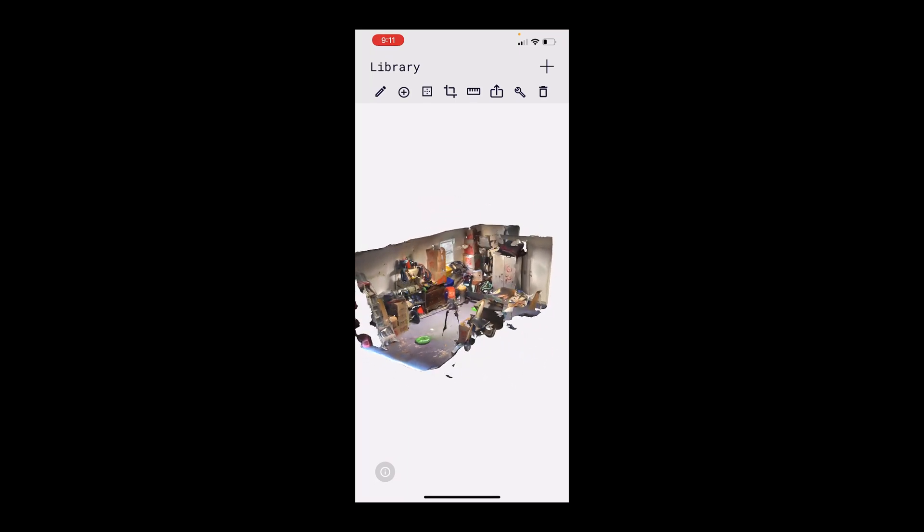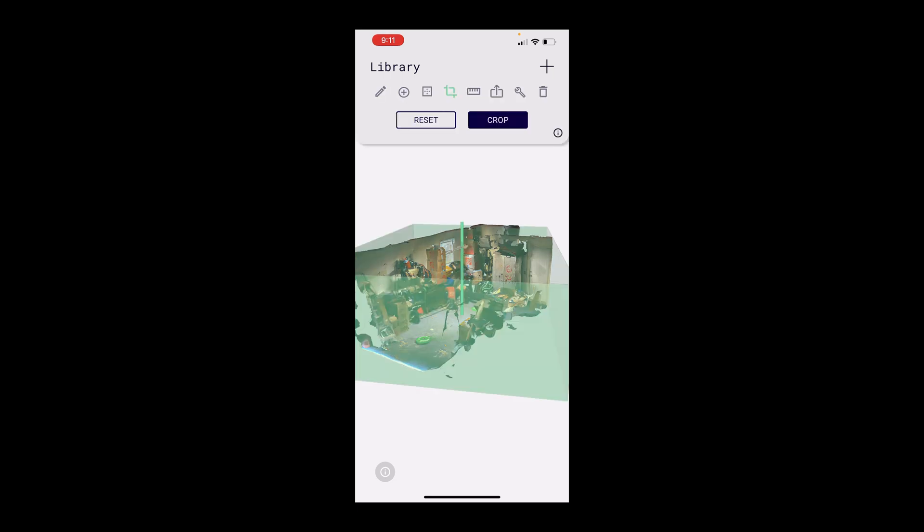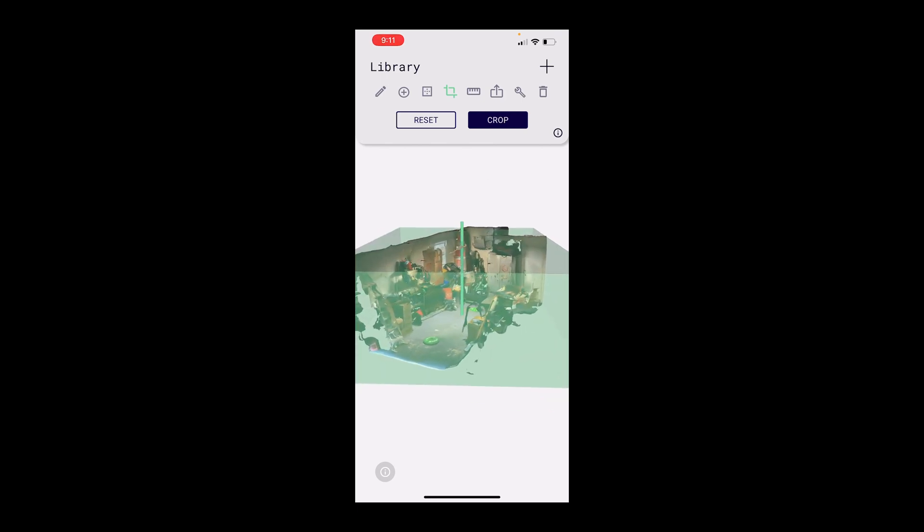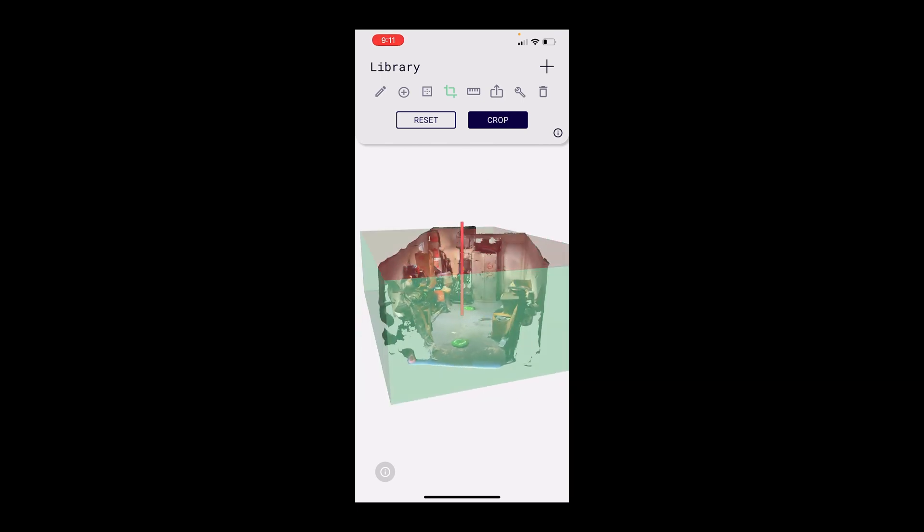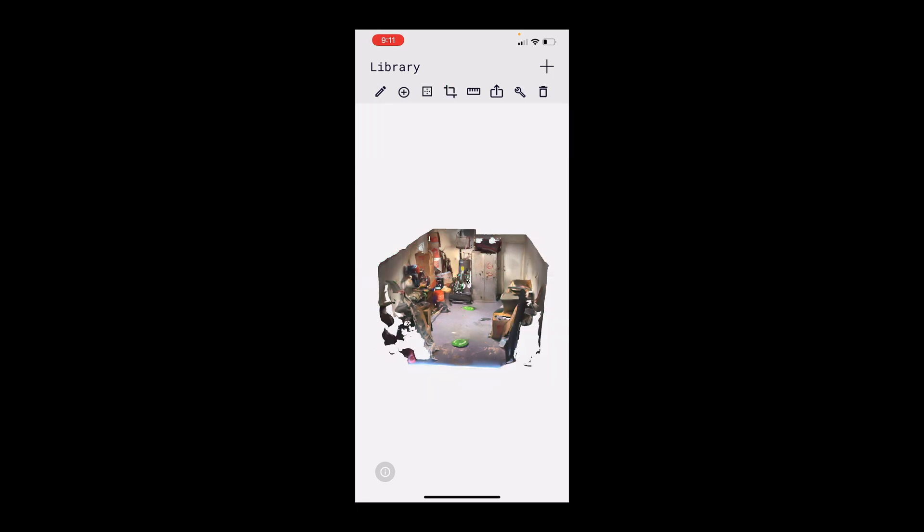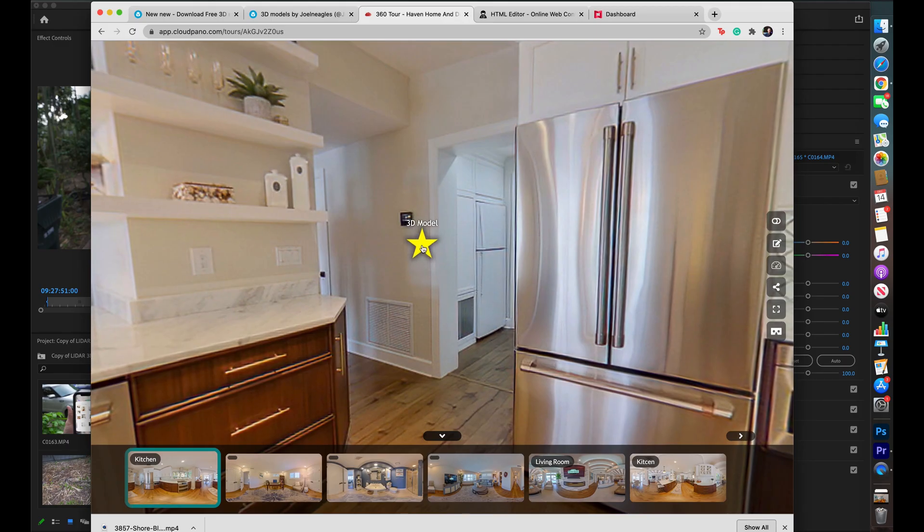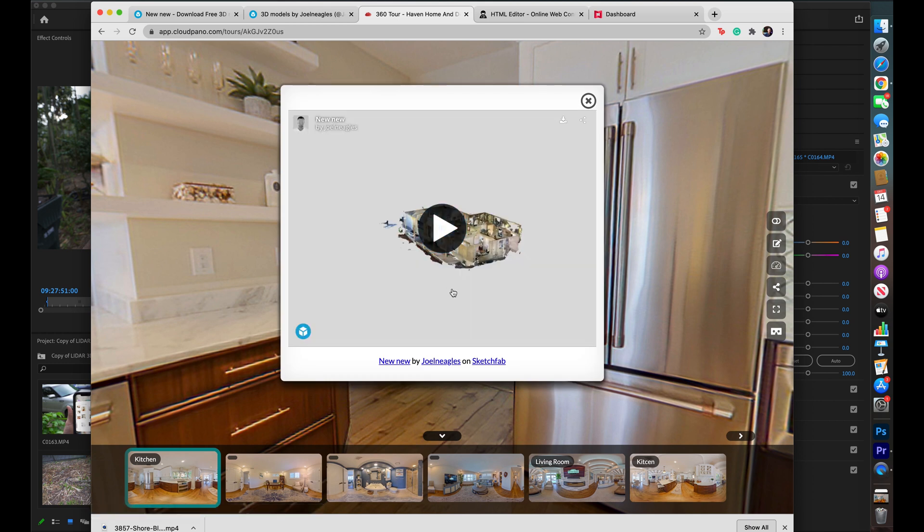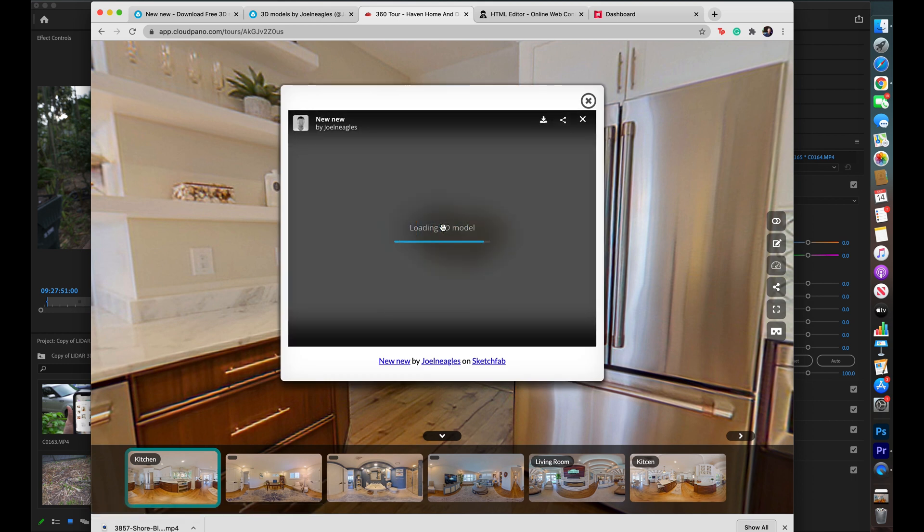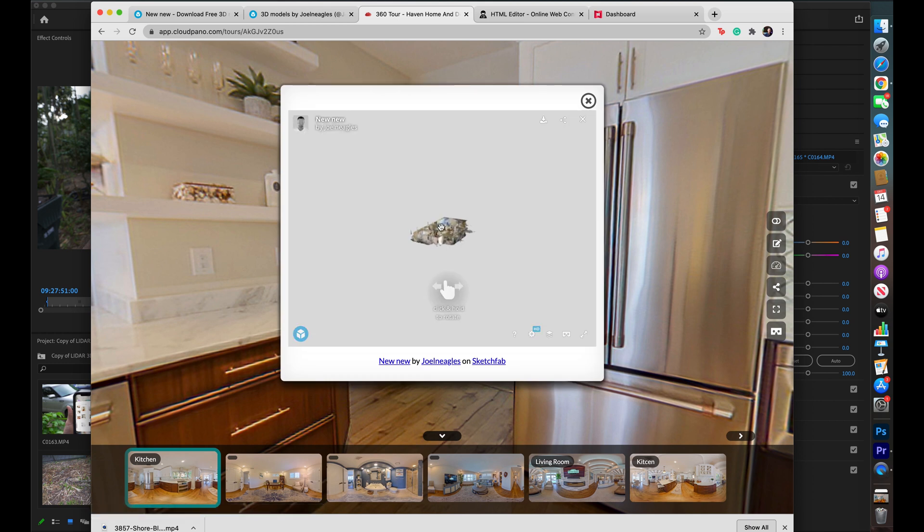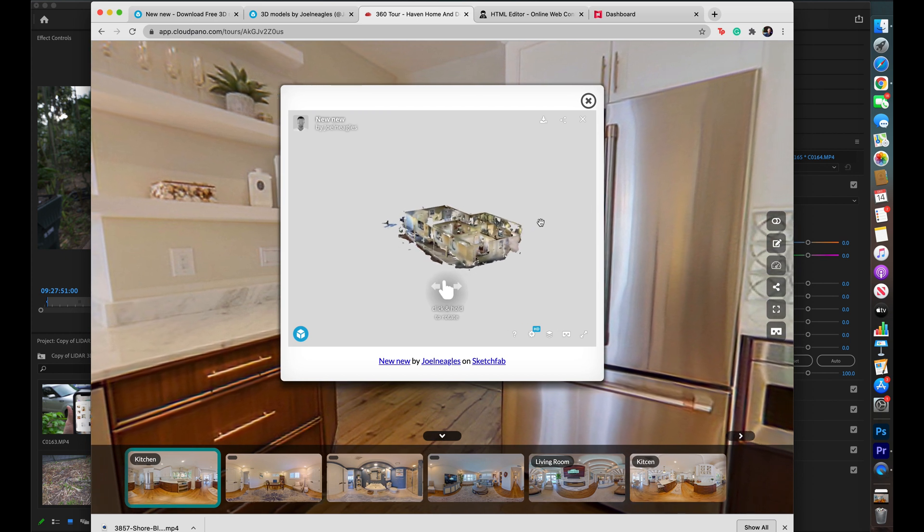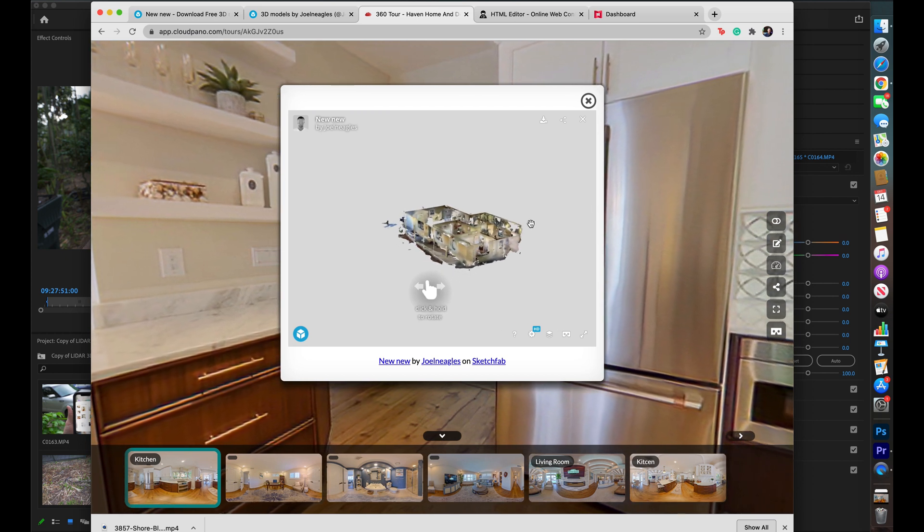One of the things I do before I export to Sketchfab, which you would have to create an account with, is I will crop out the ceiling. So here you can see there's a crop tool. All I'll do is I'll drop this down right before the ceiling. That way, when it starts in Sketchfab, you wouldn't get that one-sided viewer. And you wouldn't have to switch over to two-sided view, if that makes sense.